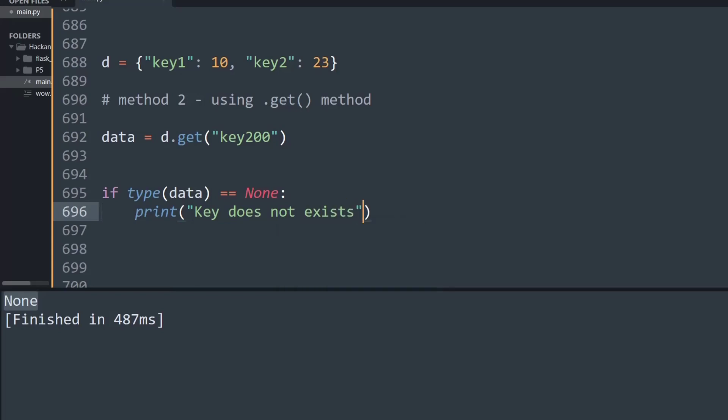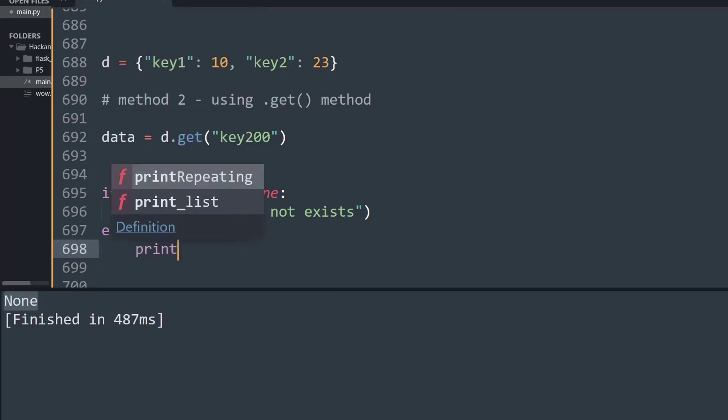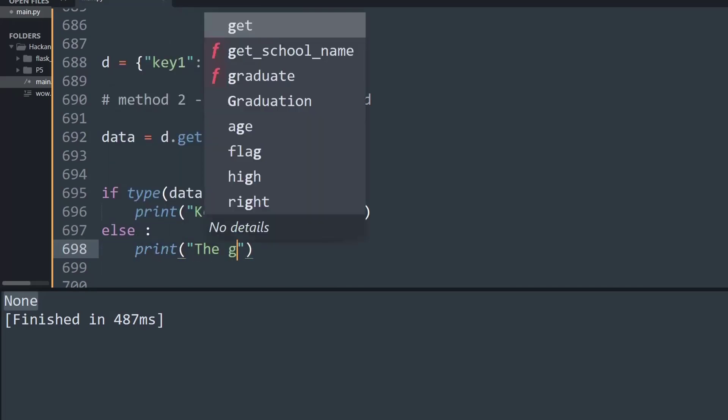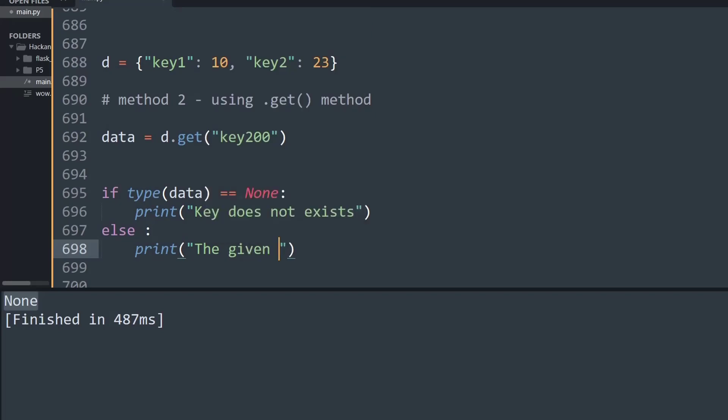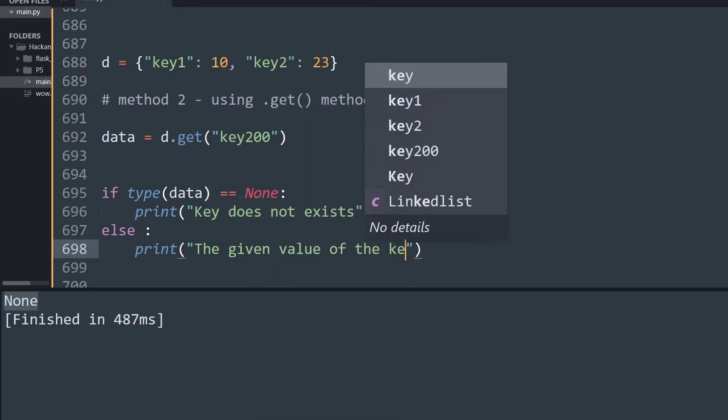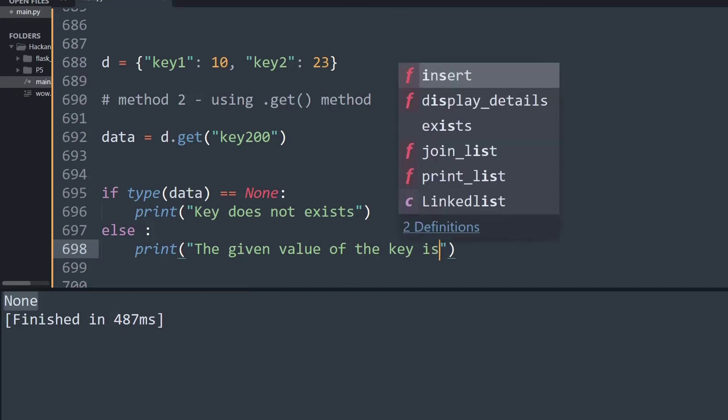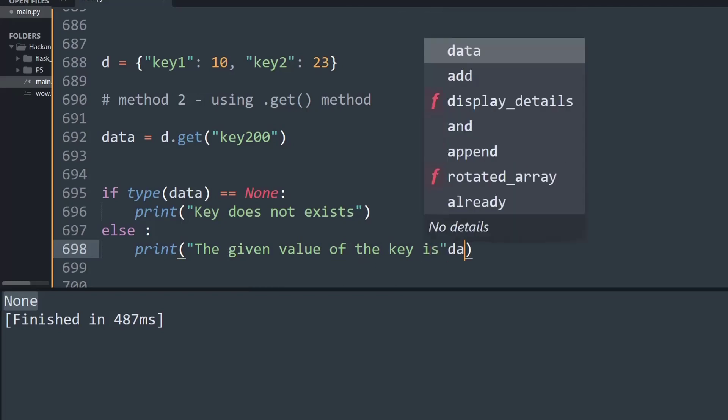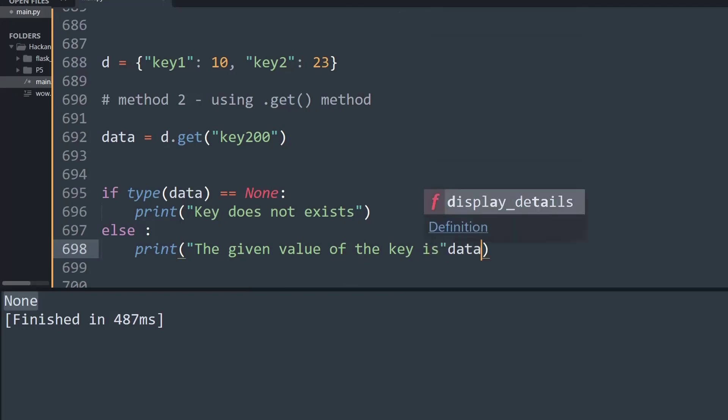It's really simple. Now I'm going to create an else condition, and in that I will print another statement saying 'the given value of the key is,' and now I'm simply going to print that data.